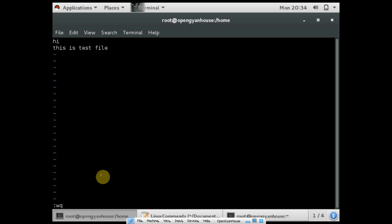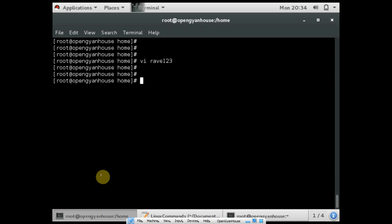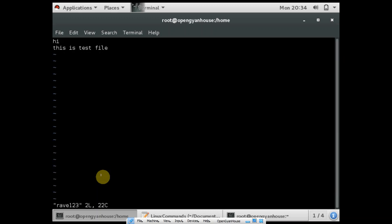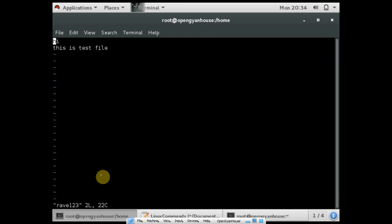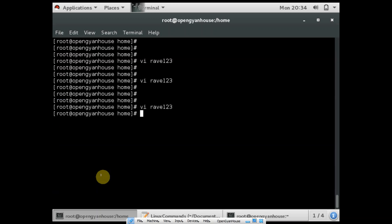And if you want to exit without saving, you have to press q exclamation. And if you want to delete any content, again you have to open the file with vi, delete a particular line, and save it. And if you want to see the content, you can use the command cat — and the content is there.